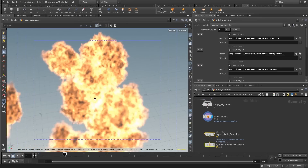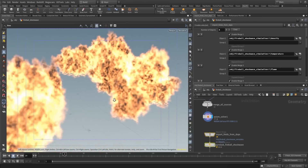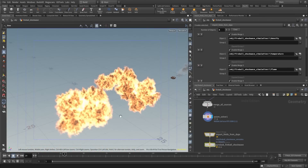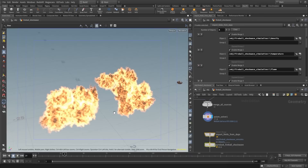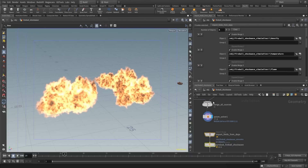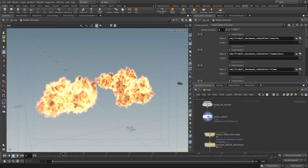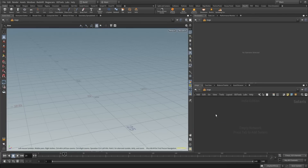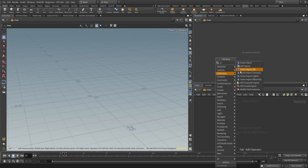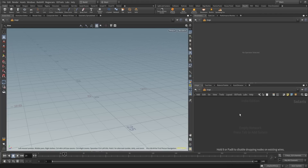One thing I also want to mention at the end is that you can render this also in Karma. So we go to the stage and just make an import scene all.